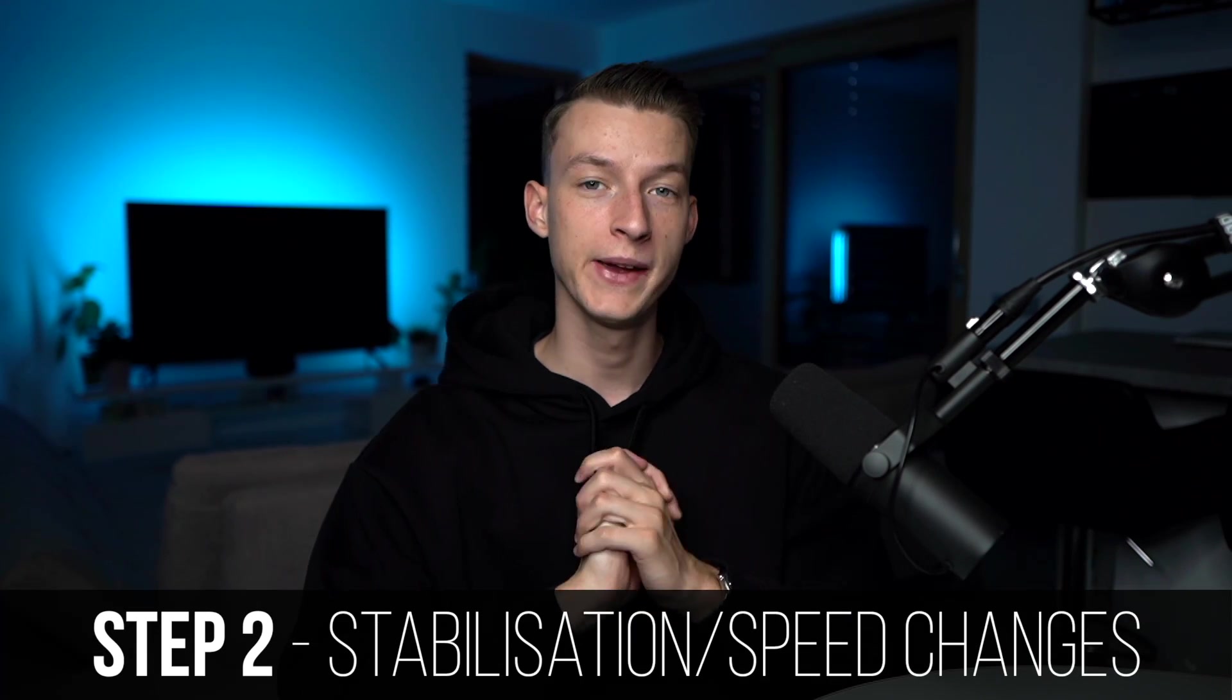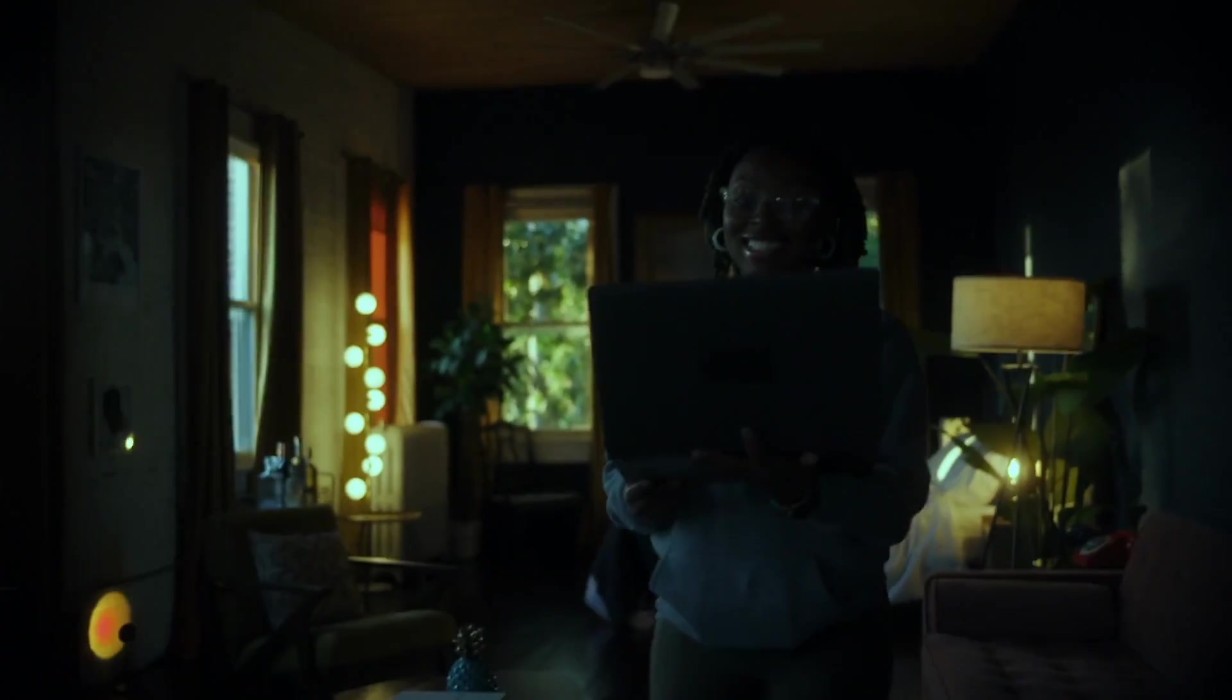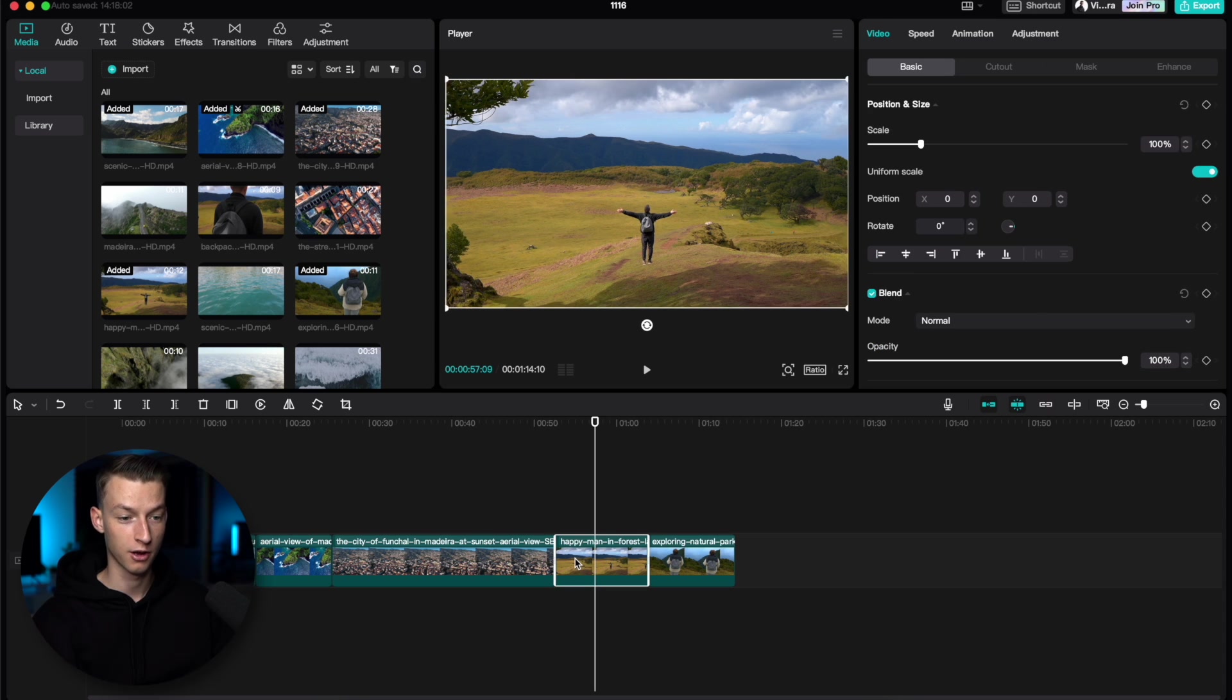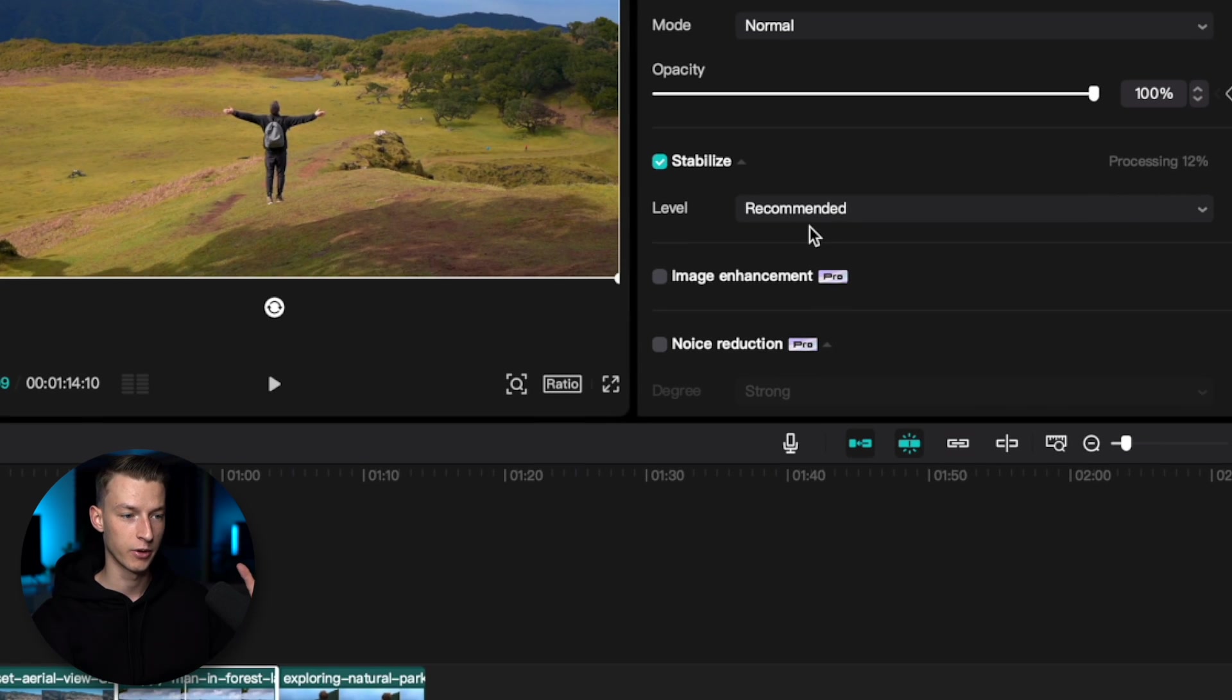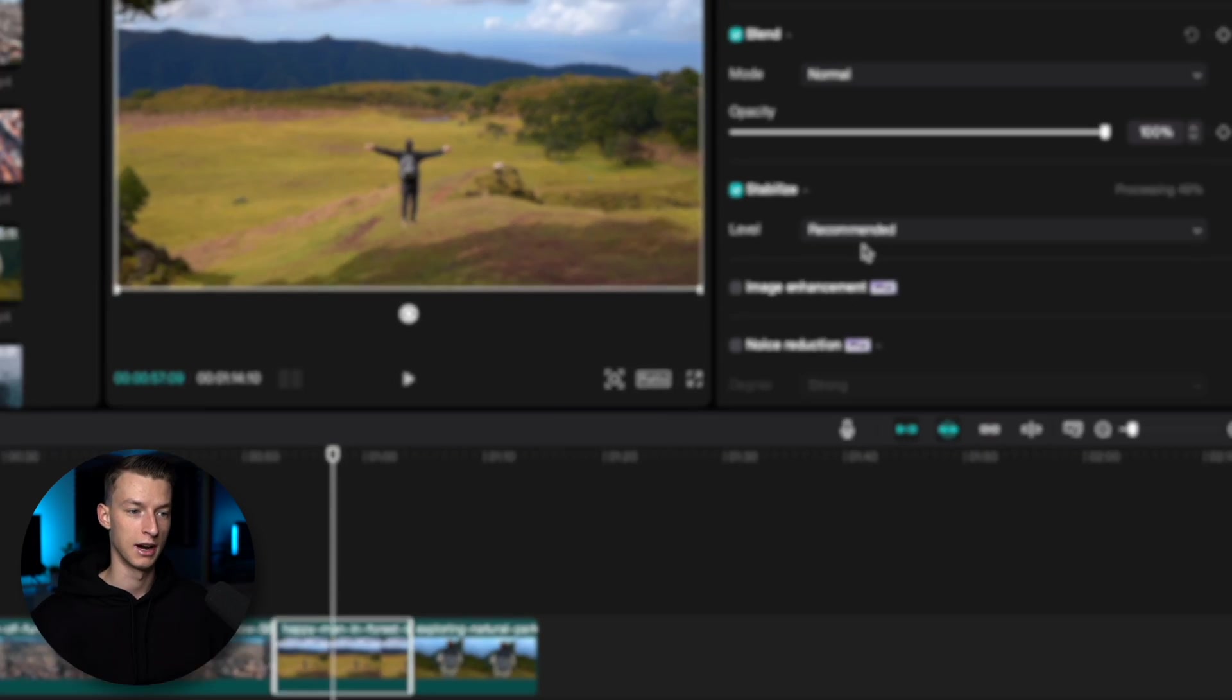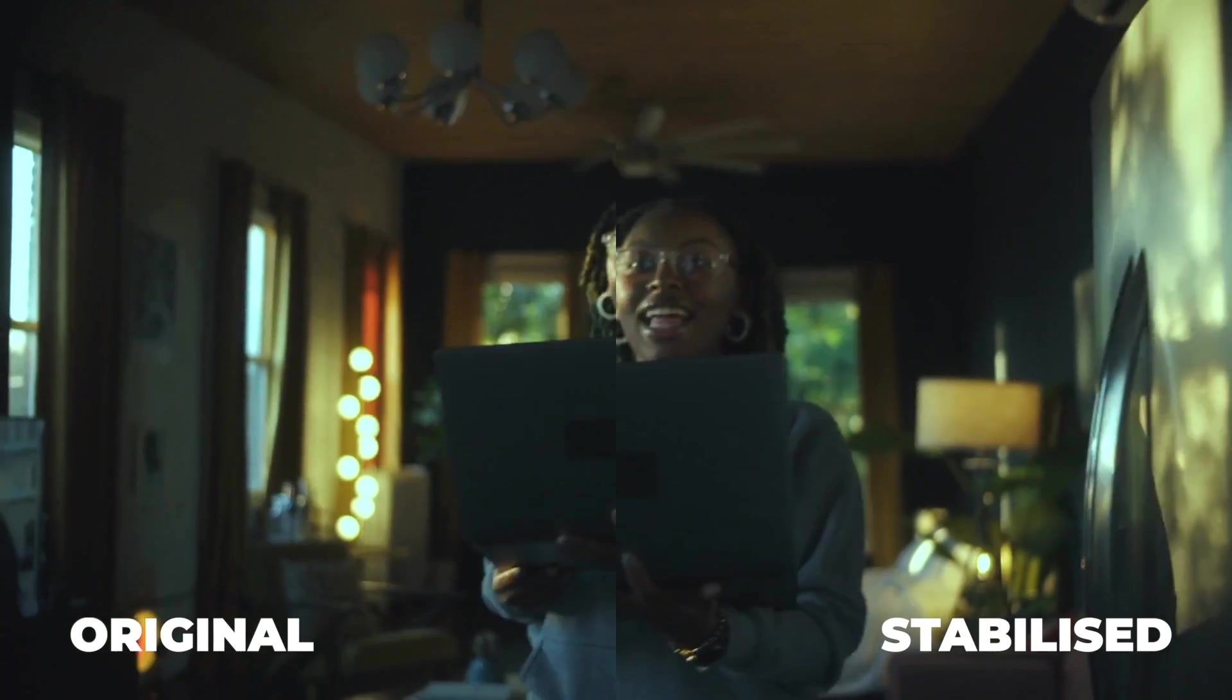Step number two that I recommend doing is stabilizing your clips. If you have any clips that are maybe handheld and don't look as smooth, you can click on that clip, go ahead and click here on stabilize. It's going to analyze that entire clip and stabilize it for you, so it will look a lot better.